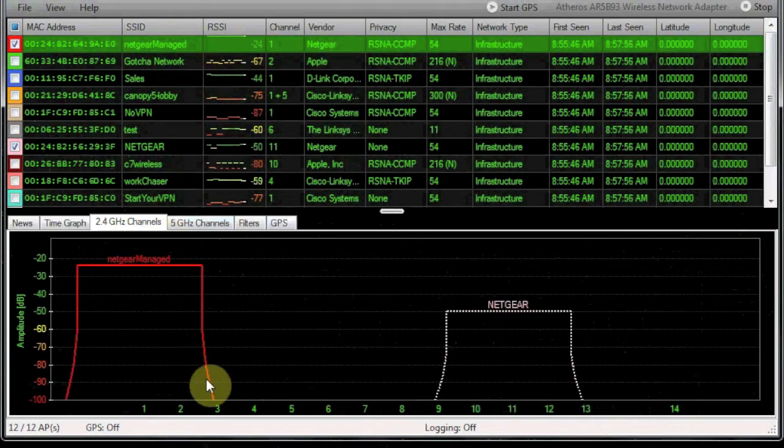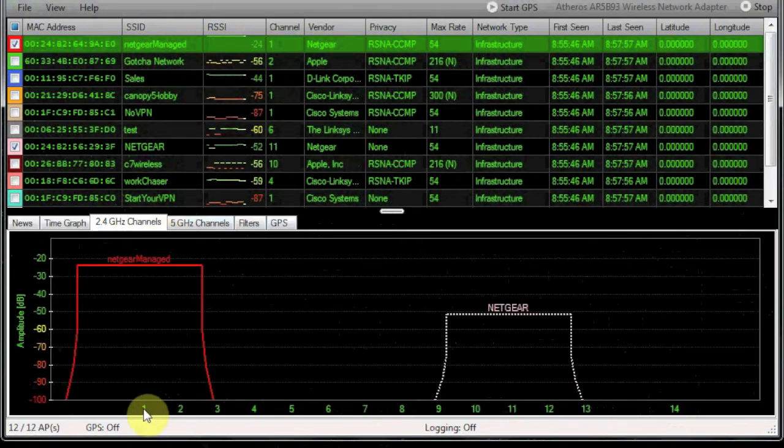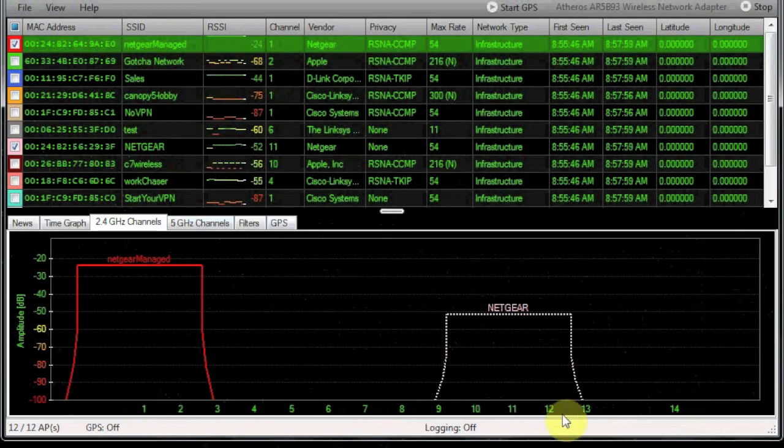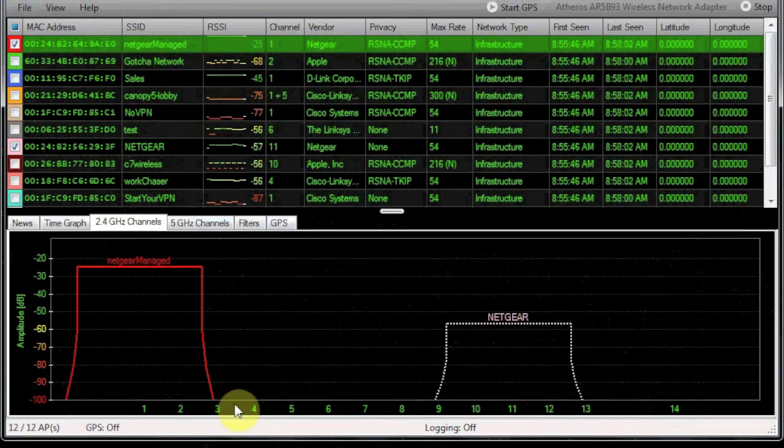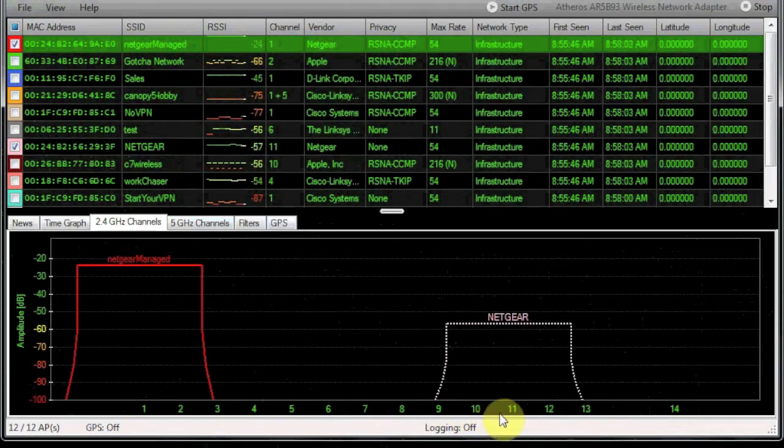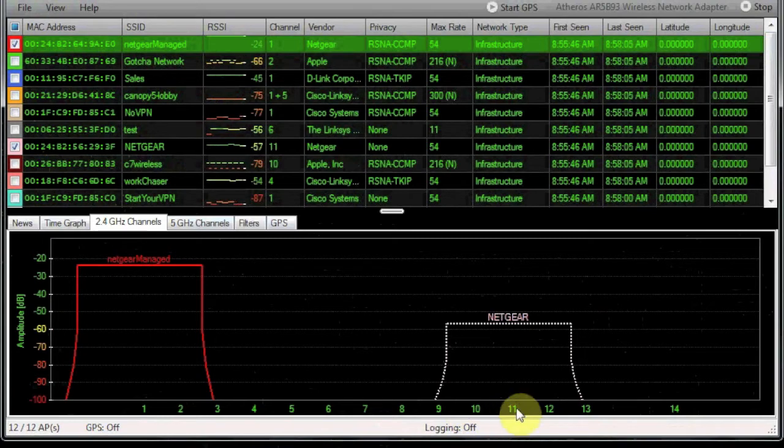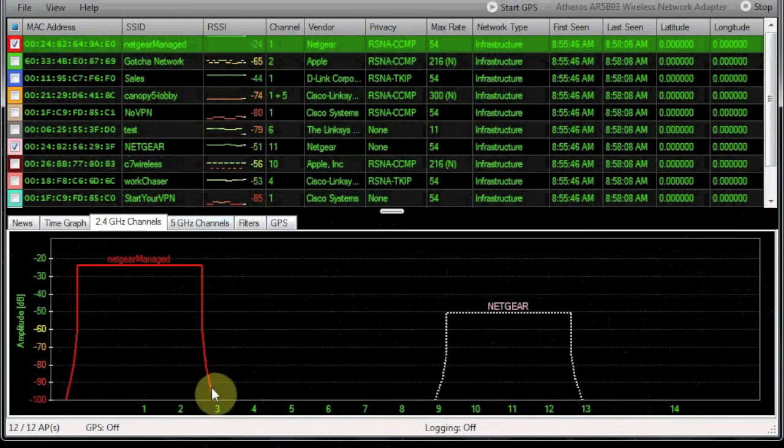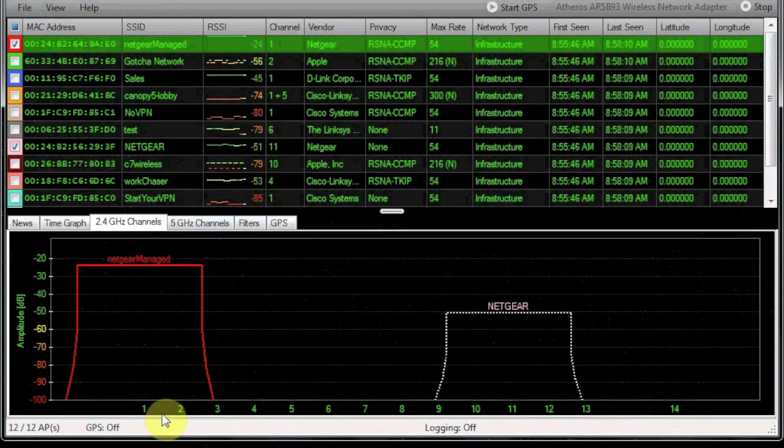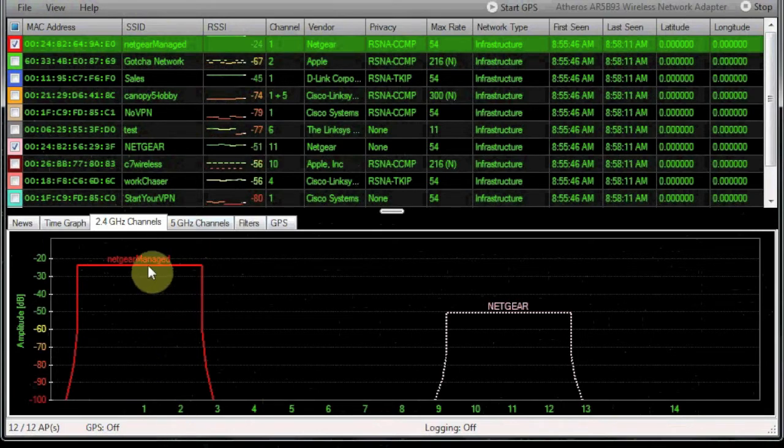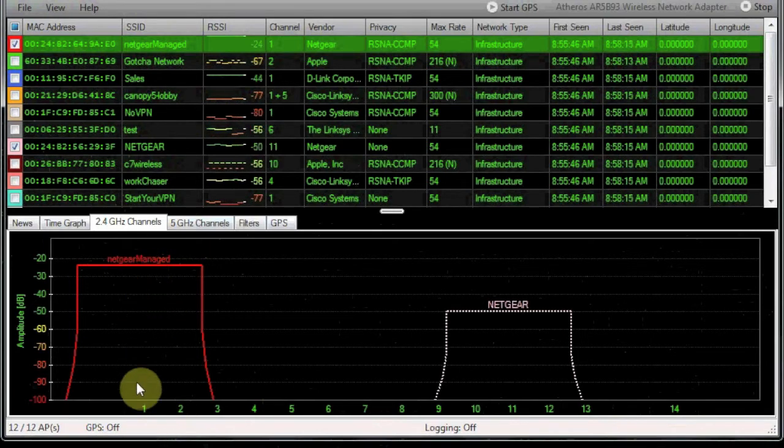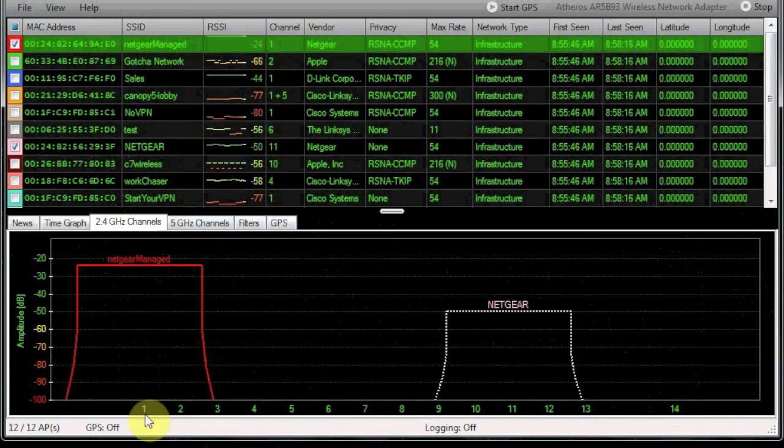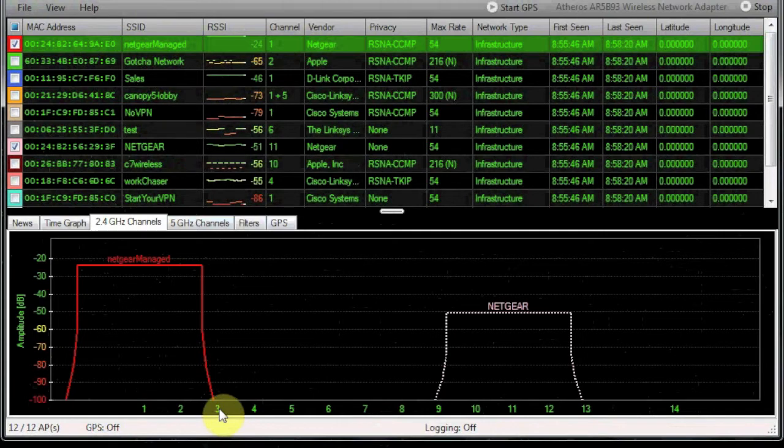Next, we've got the channel graph, and the channel graph is pretty standard. We've got channels 1 through 13, and in the United States we only can use 1 through 11. You'll notice that we have these strange squared-off curves. Well, these squared-off curves are actually the channel that the device is on. If you take a look here, this device is on channel 1 because that's the middle of the curve, and you'll notice that it actually overlaps into channel 3.